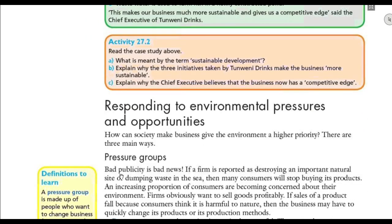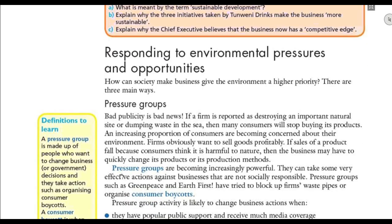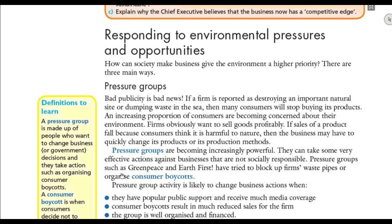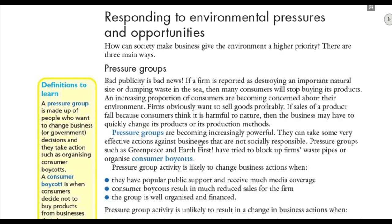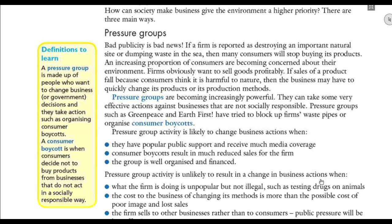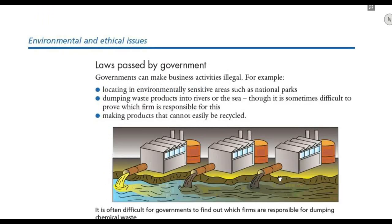Many businesses pollute the environment and don't give it priority, so there are several ways they are pressured to change. Pressure groups are one such way — they are made up of people who want to change business and government decisions. They want the government to take action and punish these businesses to change their behavior. Pressure groups are very powerful, and because of social media — Facebook and Twitter — they ask people to boycott products, meaning asking people not to buy from those businesses. They have media coverage, are well-organized, and are financed.